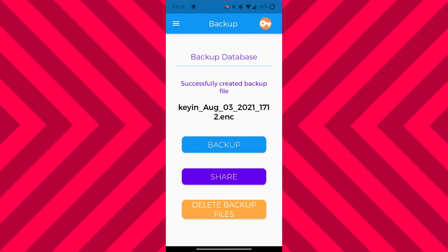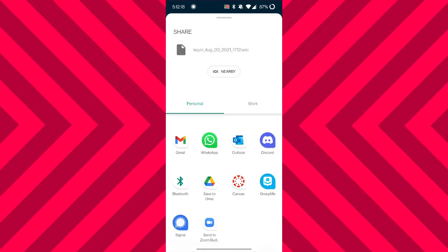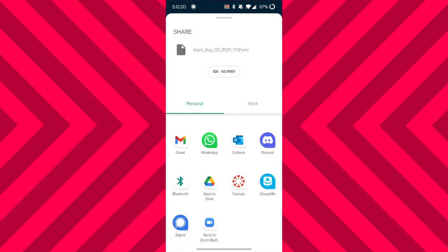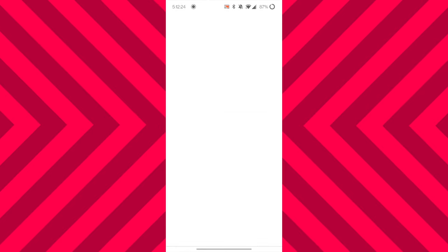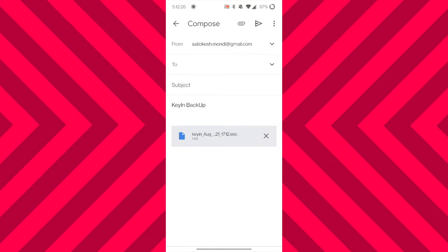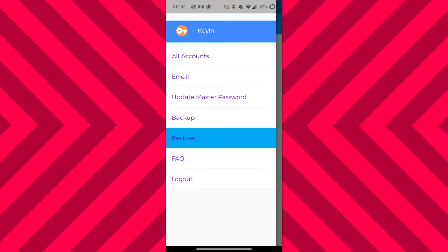In addition to this, if you go back to the backup screen you'll see a share button. If you press on it, you should be able to share your current database to your Gmail or any other platform you decide — in case you want to have a backup of it stored somewhere.